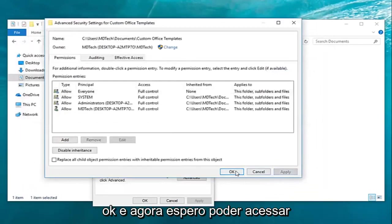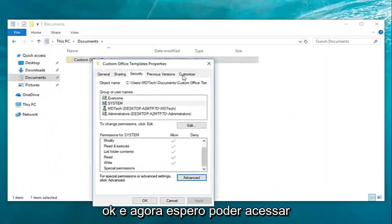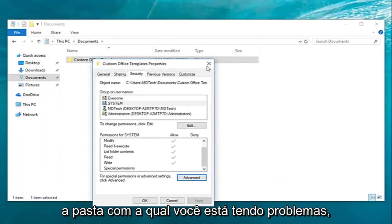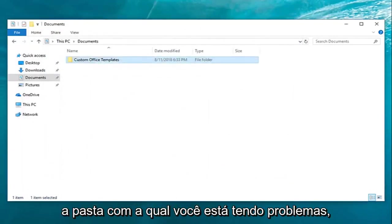And then apply and OK. And now hopefully you'll be able to access the folder you're having the problems with.